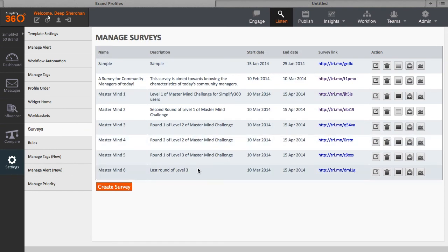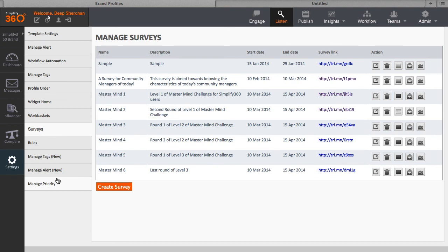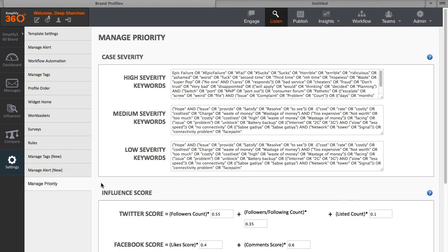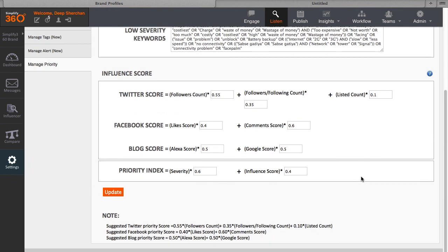In addition, the admin will also have access to priority setting where the admin can define the priority scores accordingly. The details of every feature of the Listen section can be accessed from the manual, which we have on Simplify360.com forward slash help, and they will also be covered in other detailed videos.